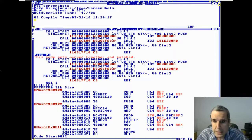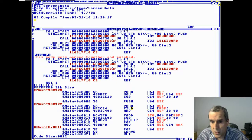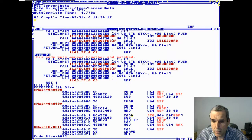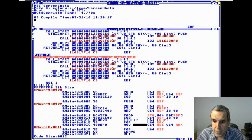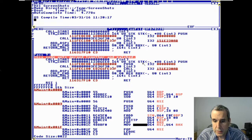It loads an integer, converting it into the floating point stack. It adds a float from memory, then stores the result. Then it pops and moves it back into RSI. The compiler is a bit inefficient, but it works.